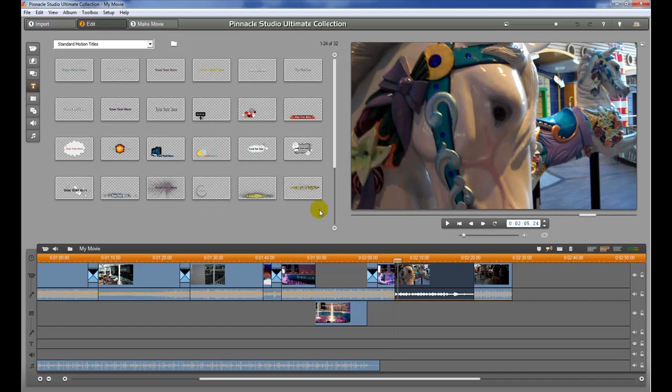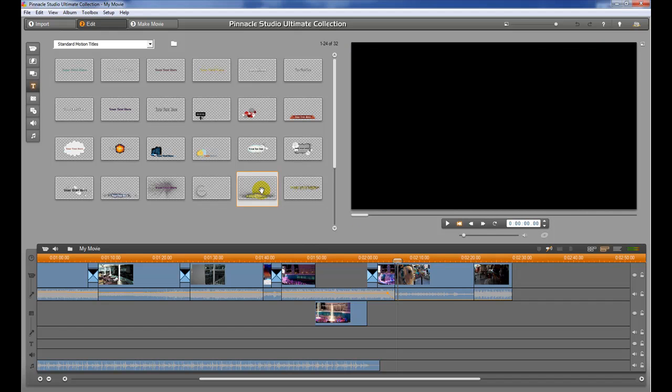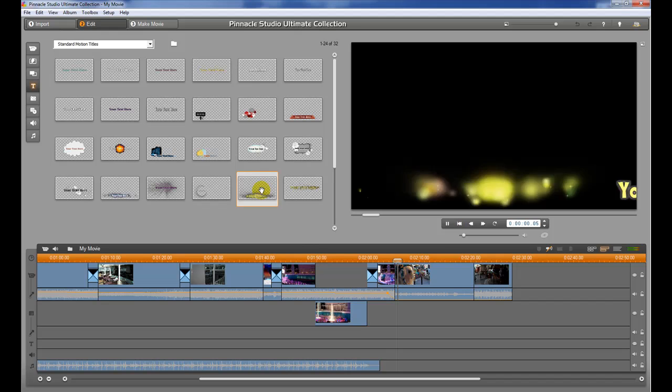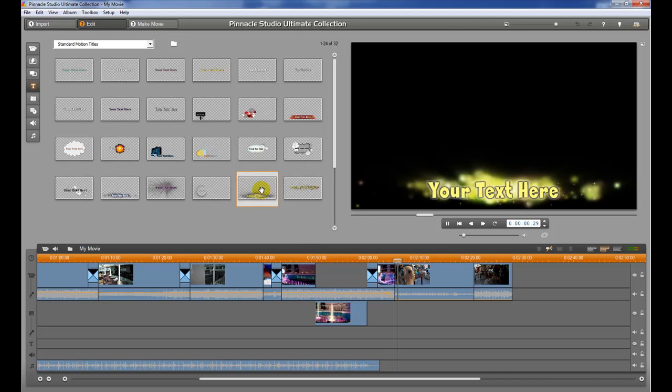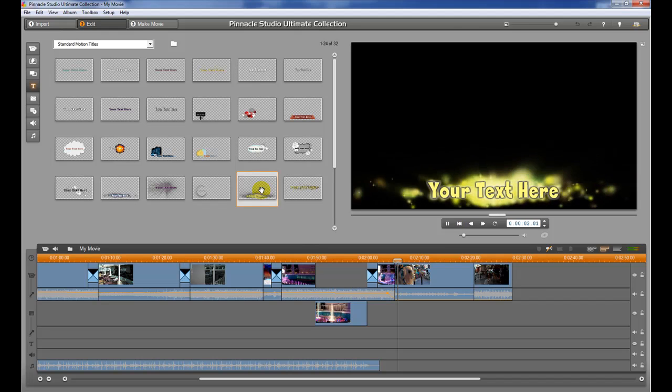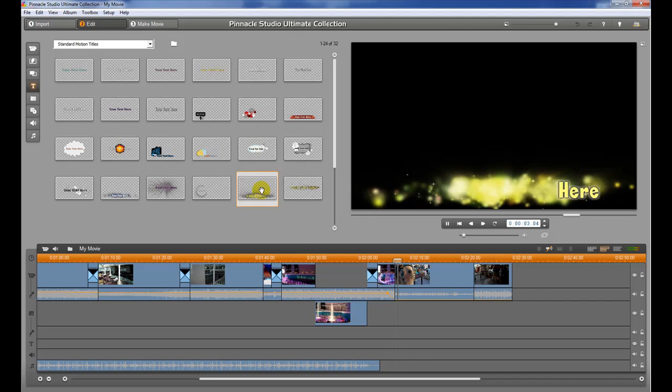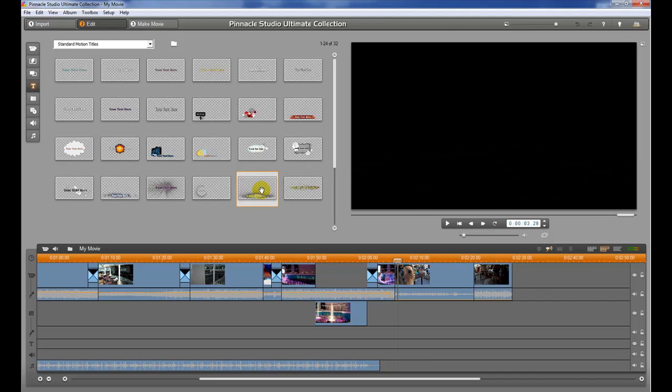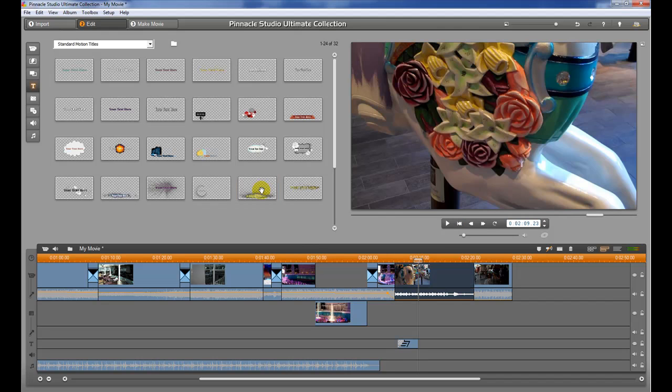And then go up here and find the title that we want. And once again hit the space bar to preview it. And if we like that we can just go ahead and double click. And when we do you can see that it added that title down below here.